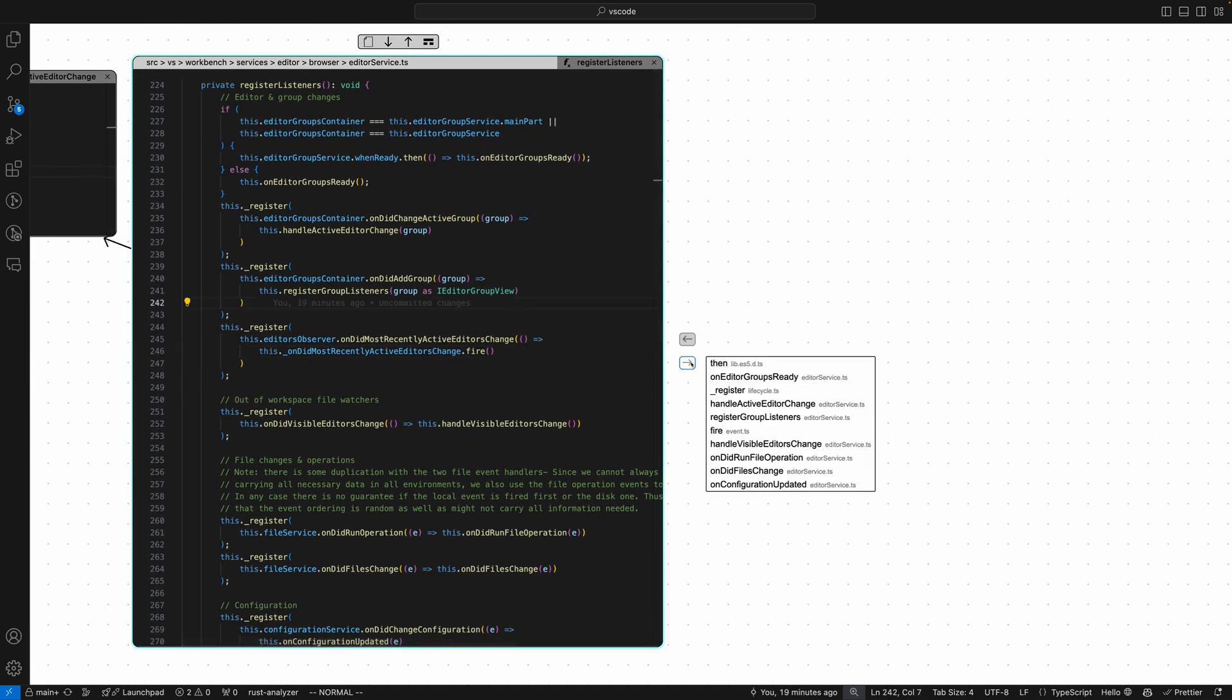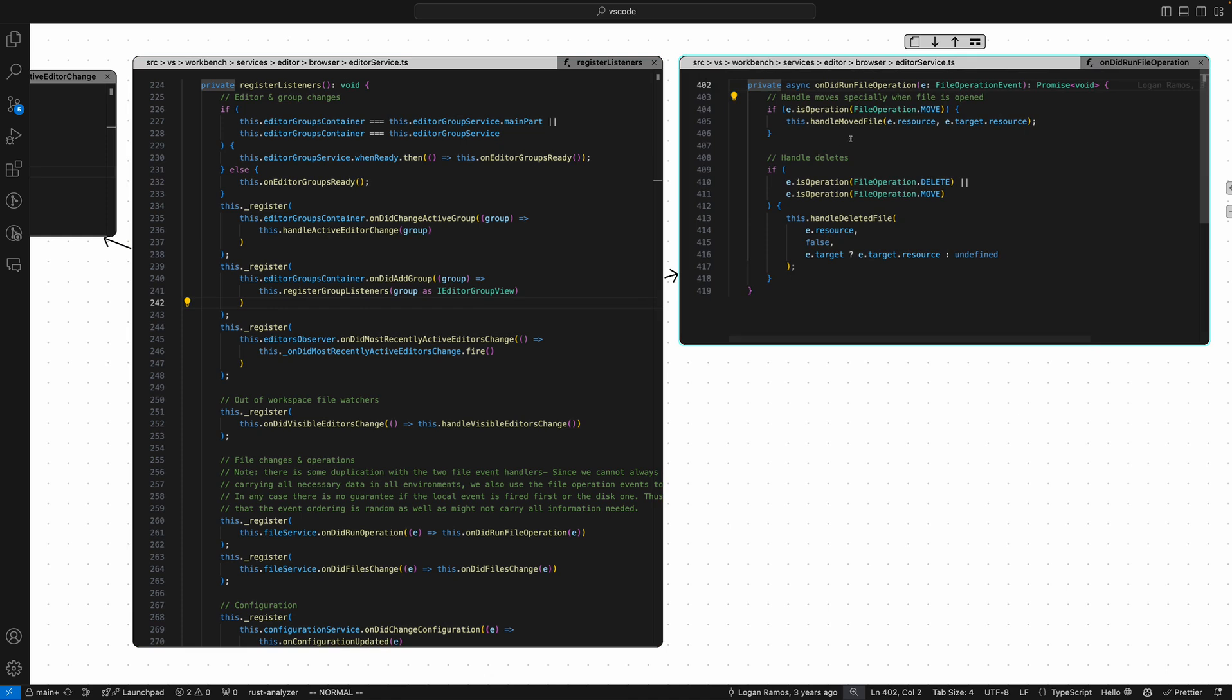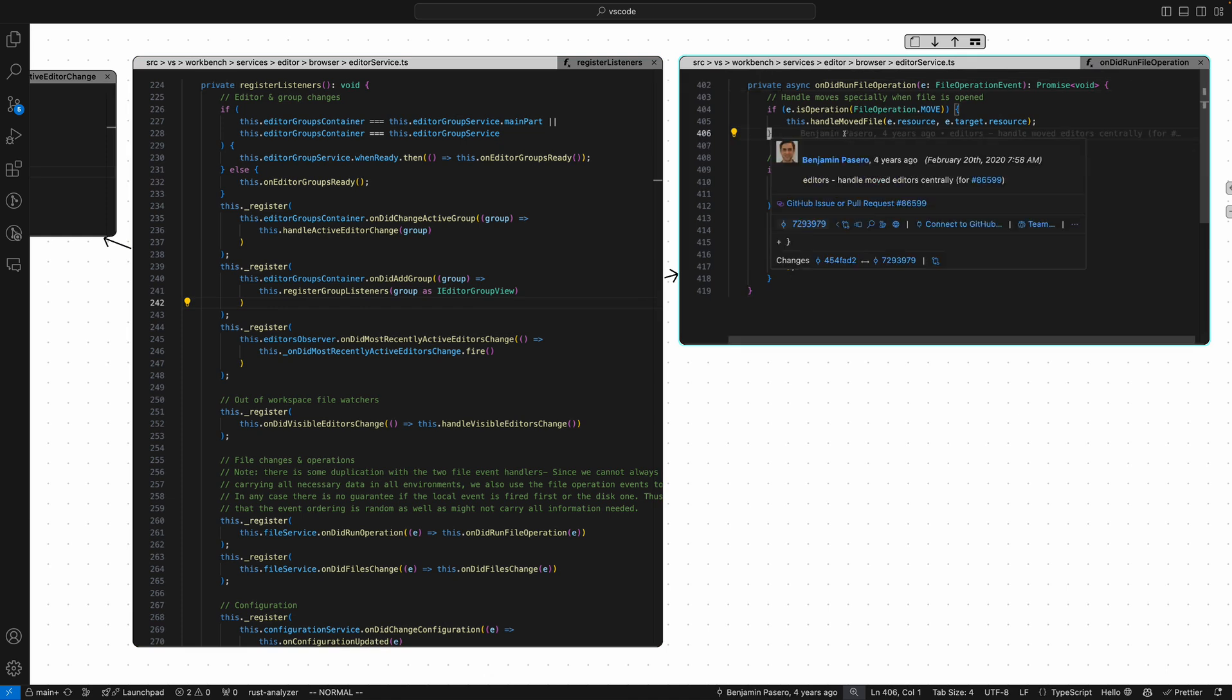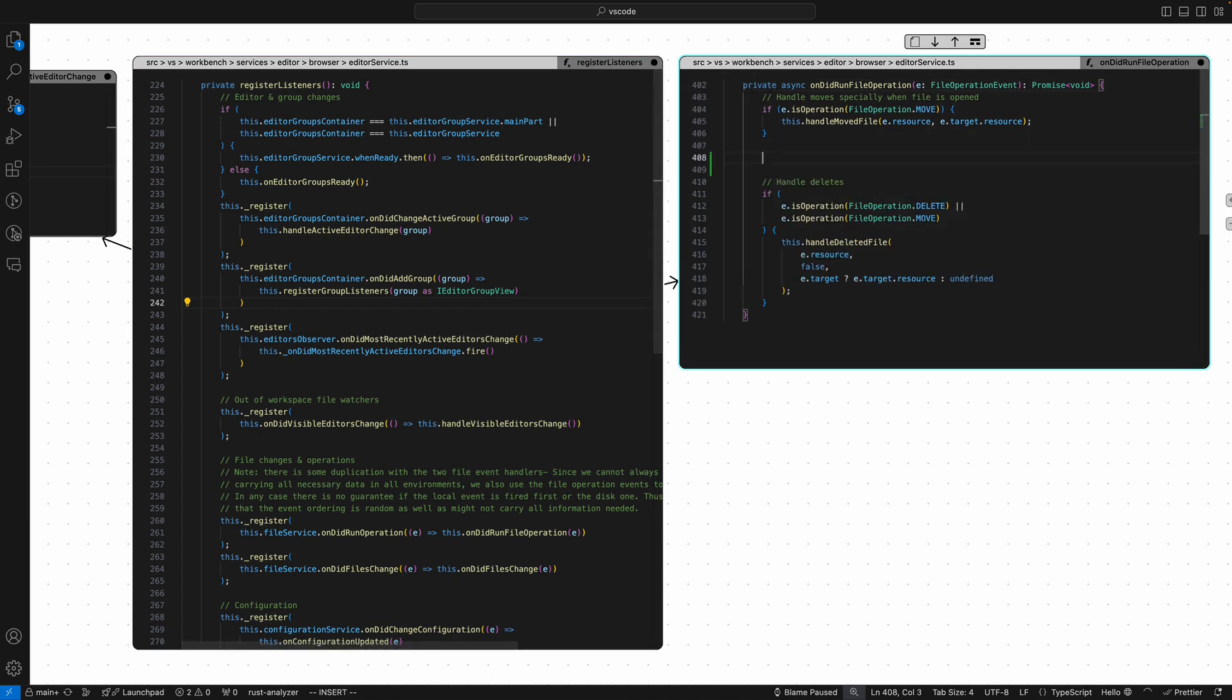One last thing I want to show you is Haystack's navigational copilot. If we go to this method here called onDidRunFileOperation and we want to add something to handle additions or creations.